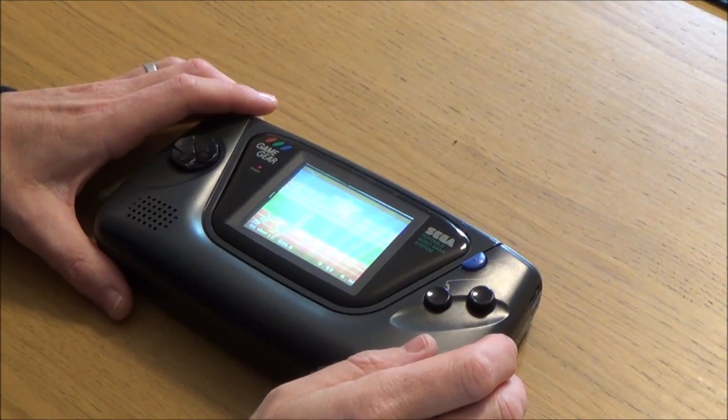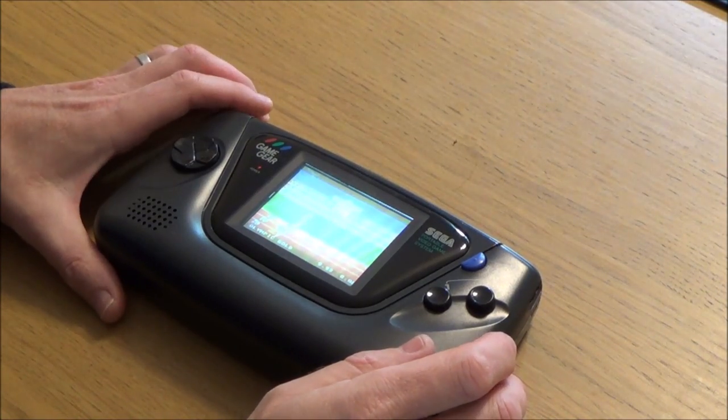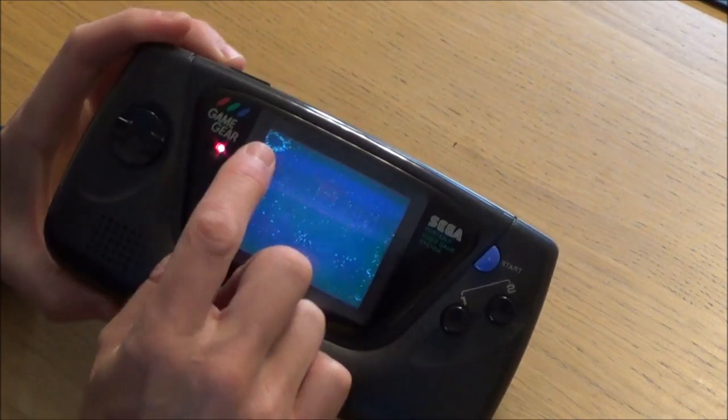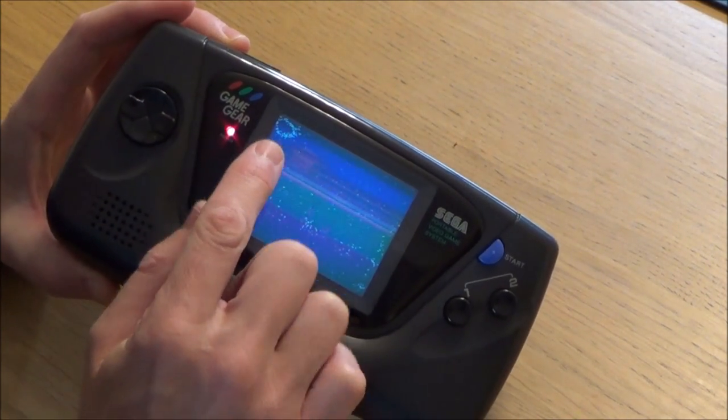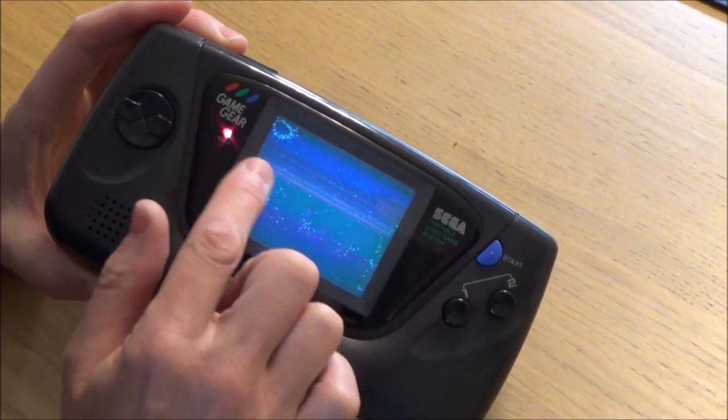Hi there, my name's Vince from mymatevince.com and in this video today we're going to try and get rid of these pixels on this Sega Game Gear.